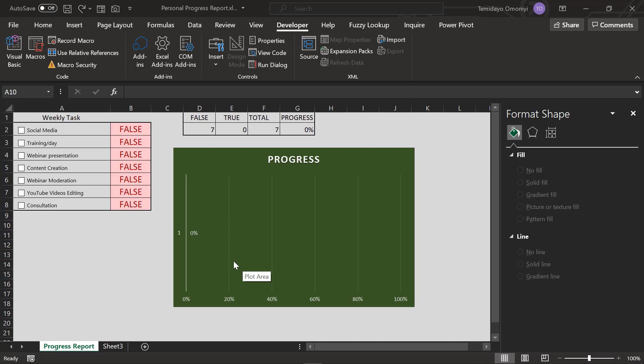Hello guys, my name is Tim Damone Andrew and I'm a data analyst for UBSH. For today's section we'll be creating a personal progress report using the Excel checkbox.